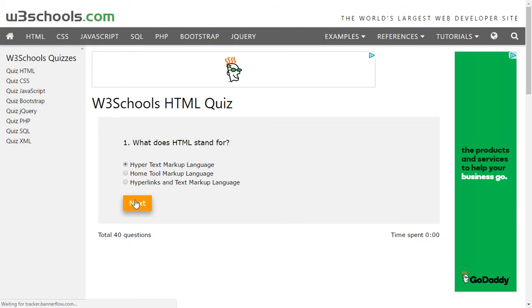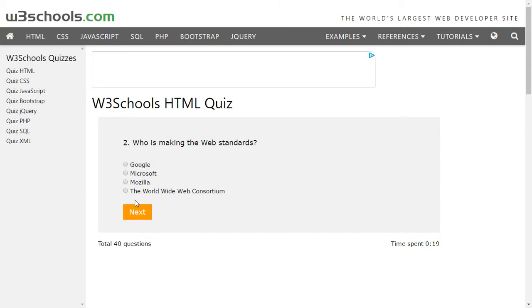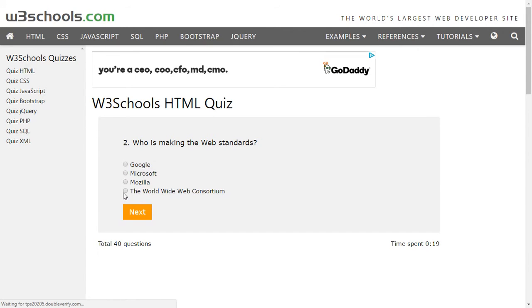Waiting for the next question. Who is making the web standards? So we all know W3C is the one who makes the web standards, the Worldwide Web Consortium. This is why it's called W3C - because it has got three W's before C.